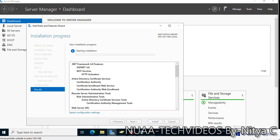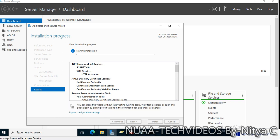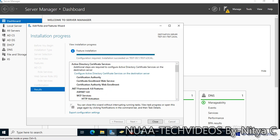This is going to take some time — I will pause the video and resume once the installation is completed. The role and feature is now installed and it is asking to configure Active Directory Certificate Services on the destination server. Let's click on this and it will open a new wizard for Active Directory Certificate Services configuration.